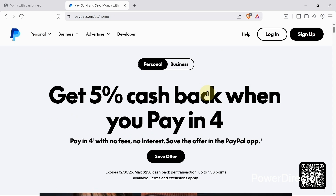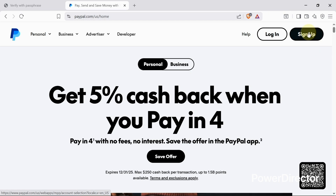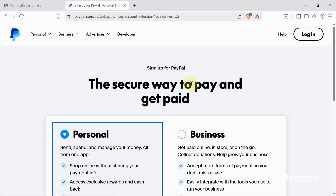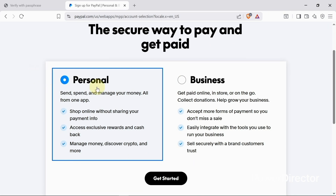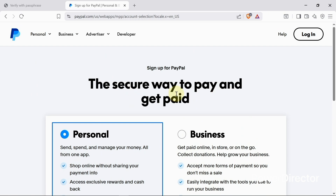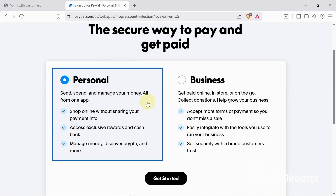They have two types of accounts: the personal account and the business account. Let's click on the sign-up button to create the account. You can see they have the personal and the business. With the personal, you can send and spend money or manage your money from the app.